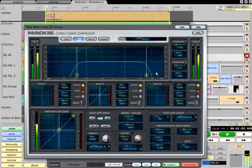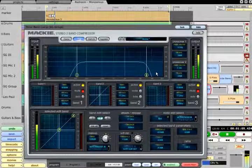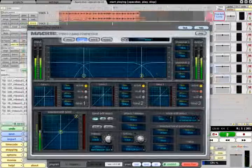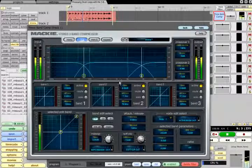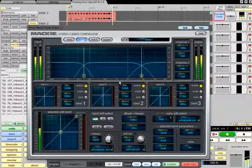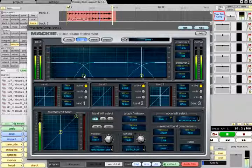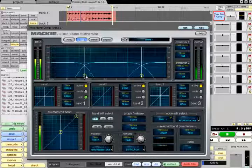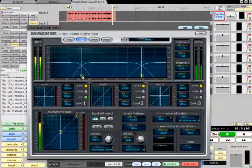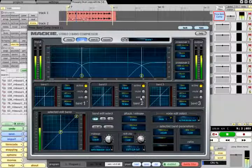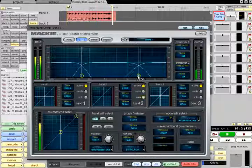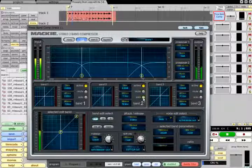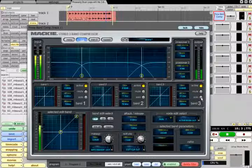It is important to set the crossover frequencies to suit the material you are processing. For example, if you are processing a drum loop, set the crossover such that the low band is predominantly bass drum, the mid band is mainly snare, and the high band mostly cymbals and hi hats.